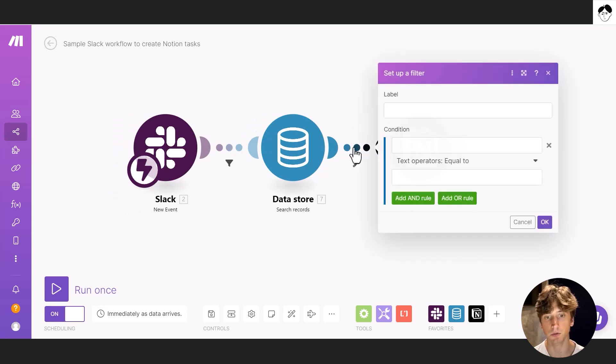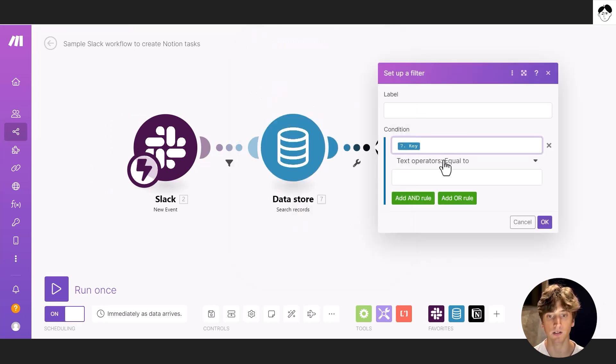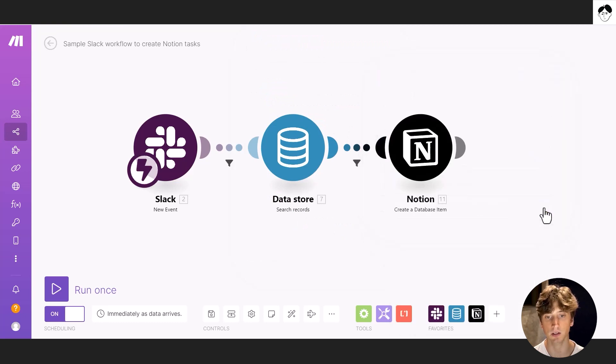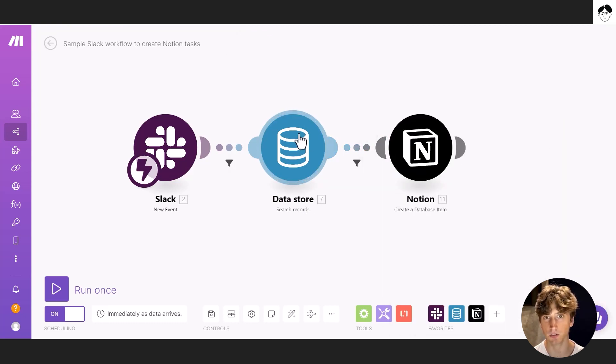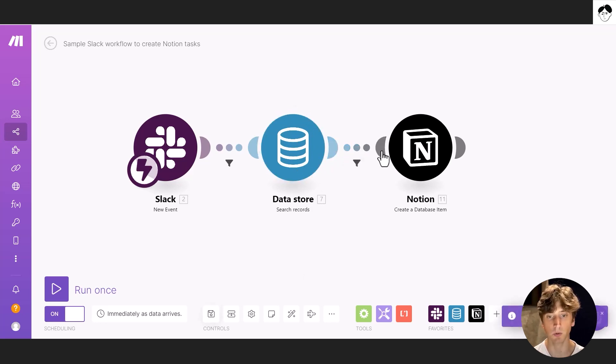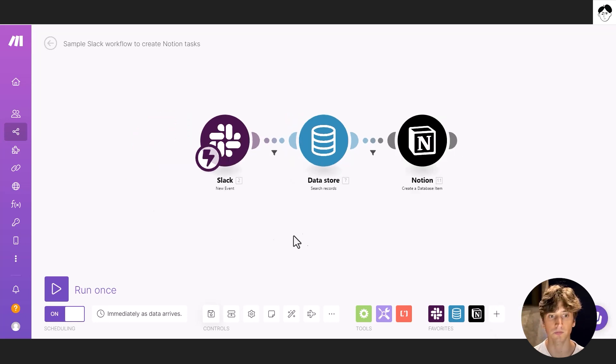And in here, it might be good to also add a new filter that says where key exists. So that in case there is nothing found on the data store, then the automation will stop, or the scenario will stop. Otherwise, this module will give an error message.